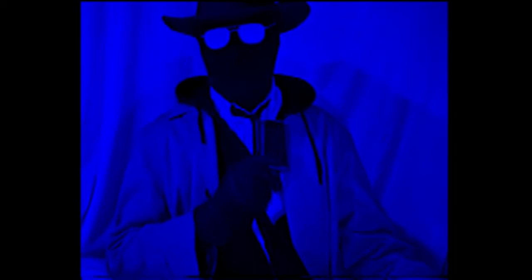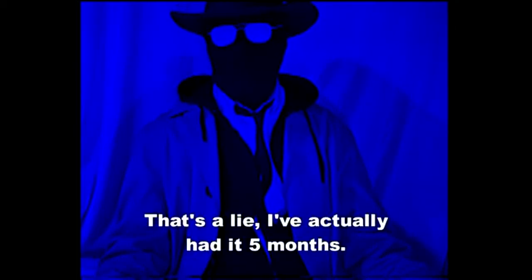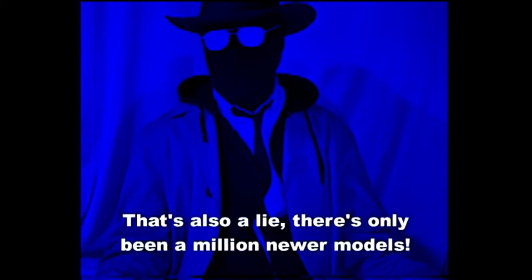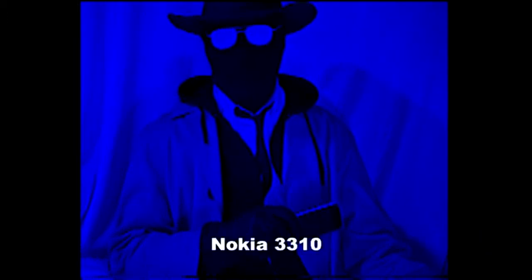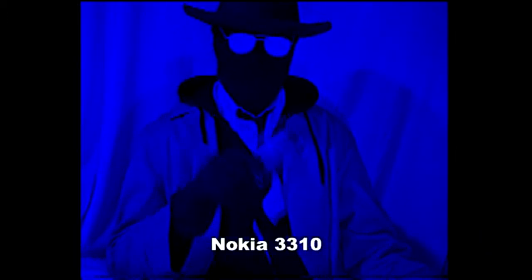The only problem is, I've only had this phone 5 days and there's already been a billion newer models released. I might as well have a Nokia 3310 rather than this ancient piece of shit. However,